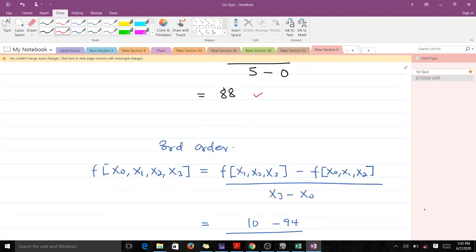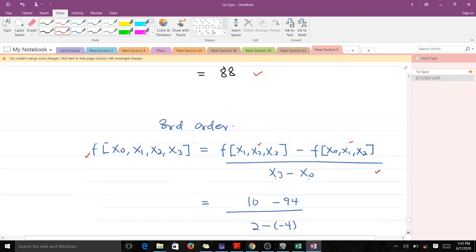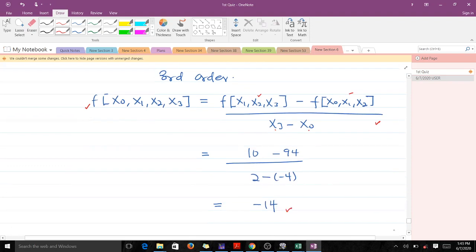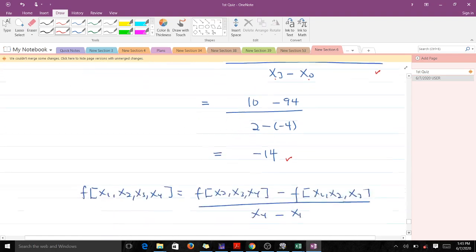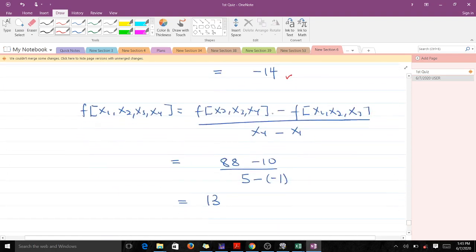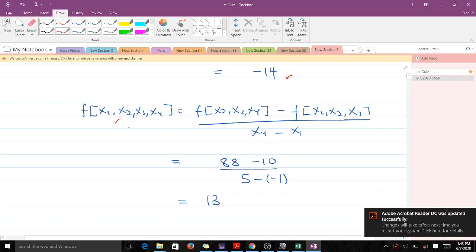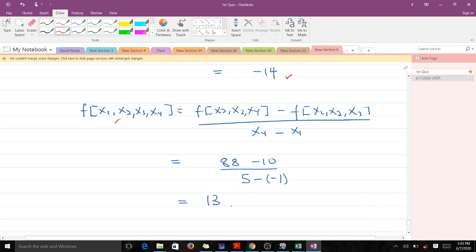Now we have the third and fourth divided differences remaining. For the third, we need to find two values. The first is given by the formula using two adjacent second-order divided differences over X_3 minus X_0. Making the substitution and computing gives us negative 14. The second third-order entry follows the same pattern, and making the necessary substitution gives us 13.